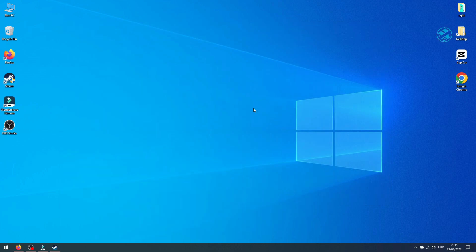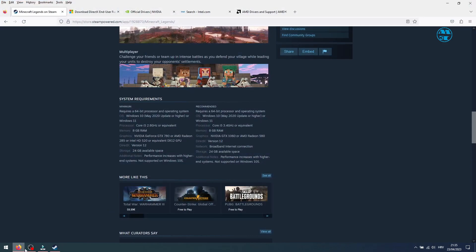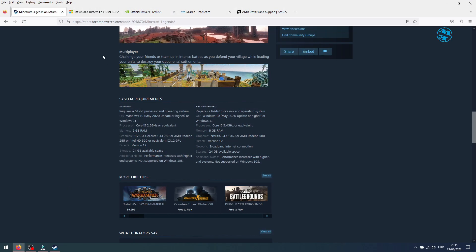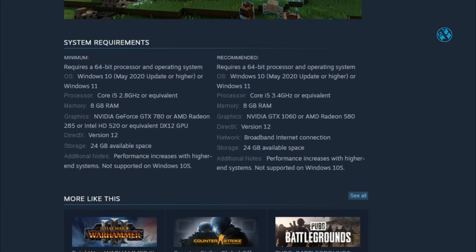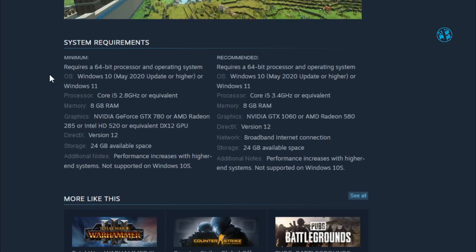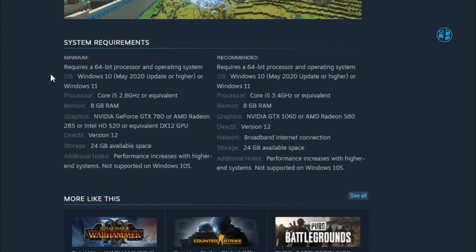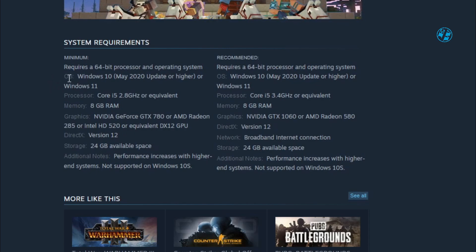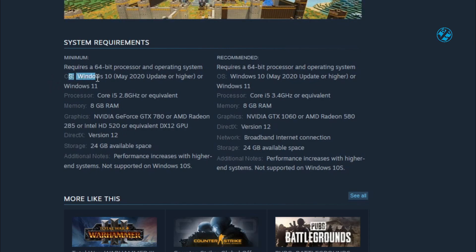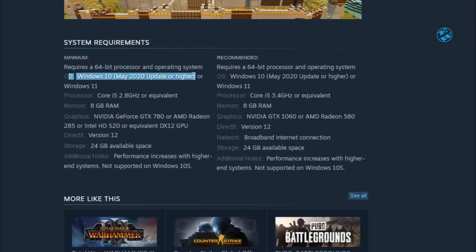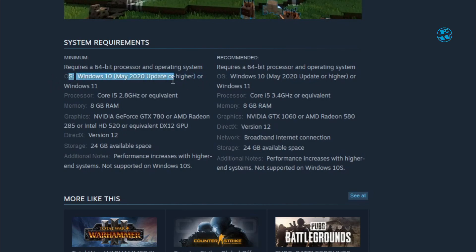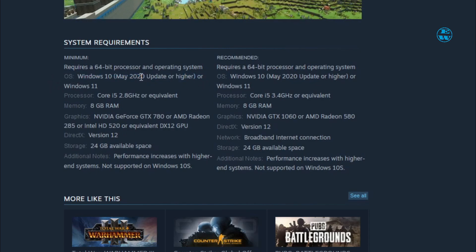First, let's see what are the minimum system requirements to even play Minecraft Legends. One of the minimum system requirements to play Minecraft Legends on your PC is to have Windows 10 May 2020 update or higher.